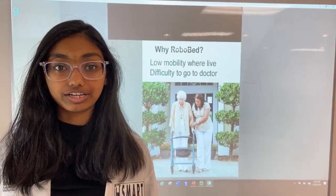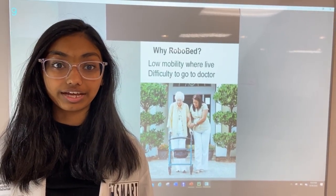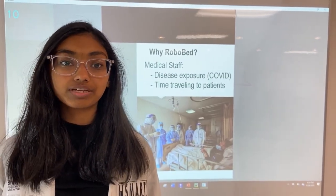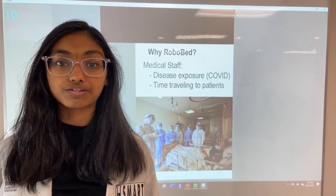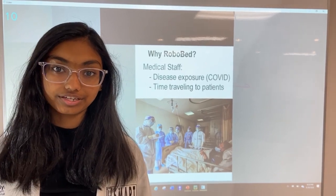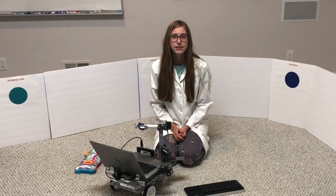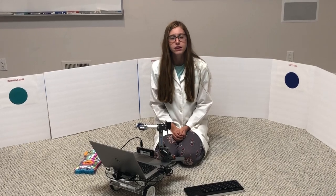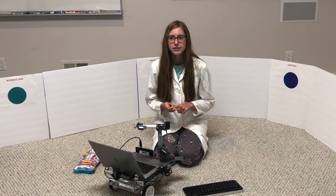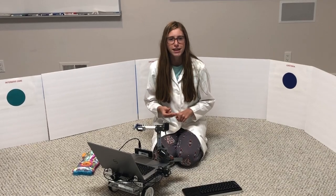Millions of patients and elderly suffer poor quality of life due to lack of mobility and difficulty in going to a doctor. Medical staff suffer from disease exposure including COVID-19 and waste time traveling to patients. The problem can be summarized in four areas for both the doctor and the patient: mobility, exposure risk, limited telemedicine, and limited time and data.